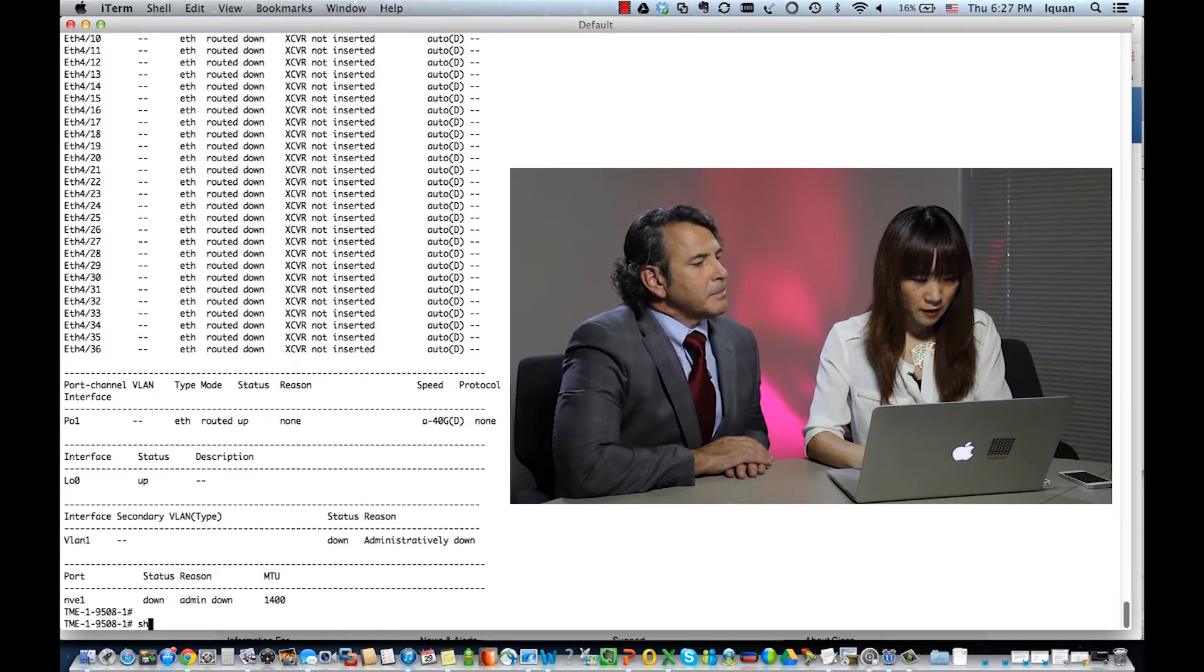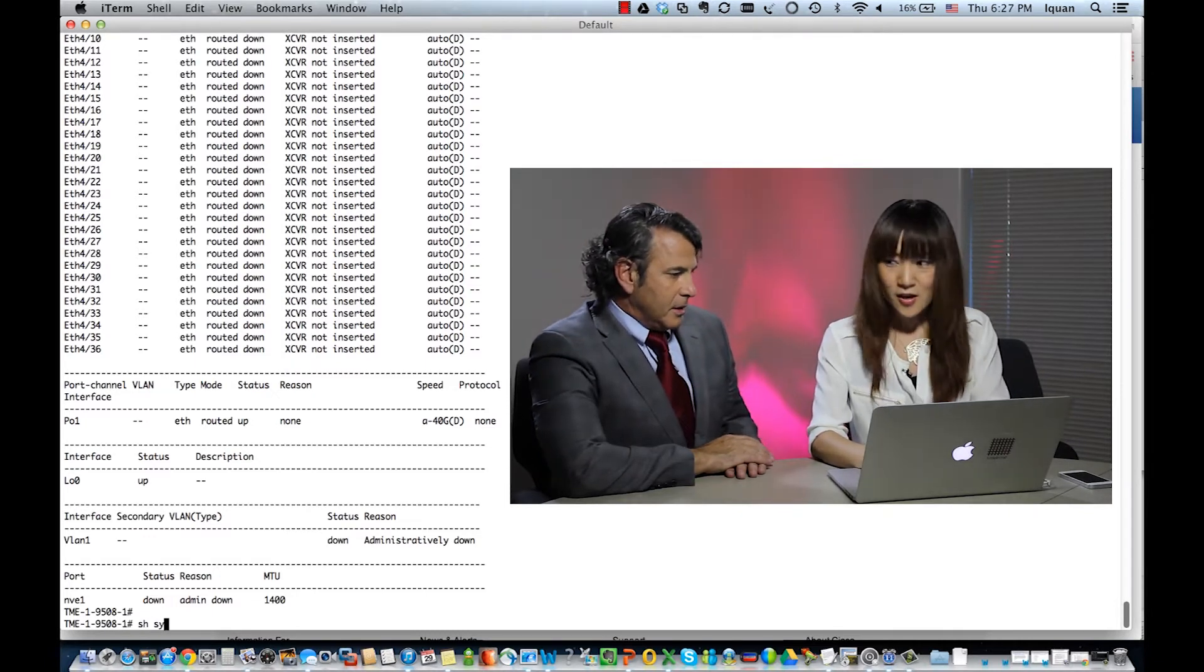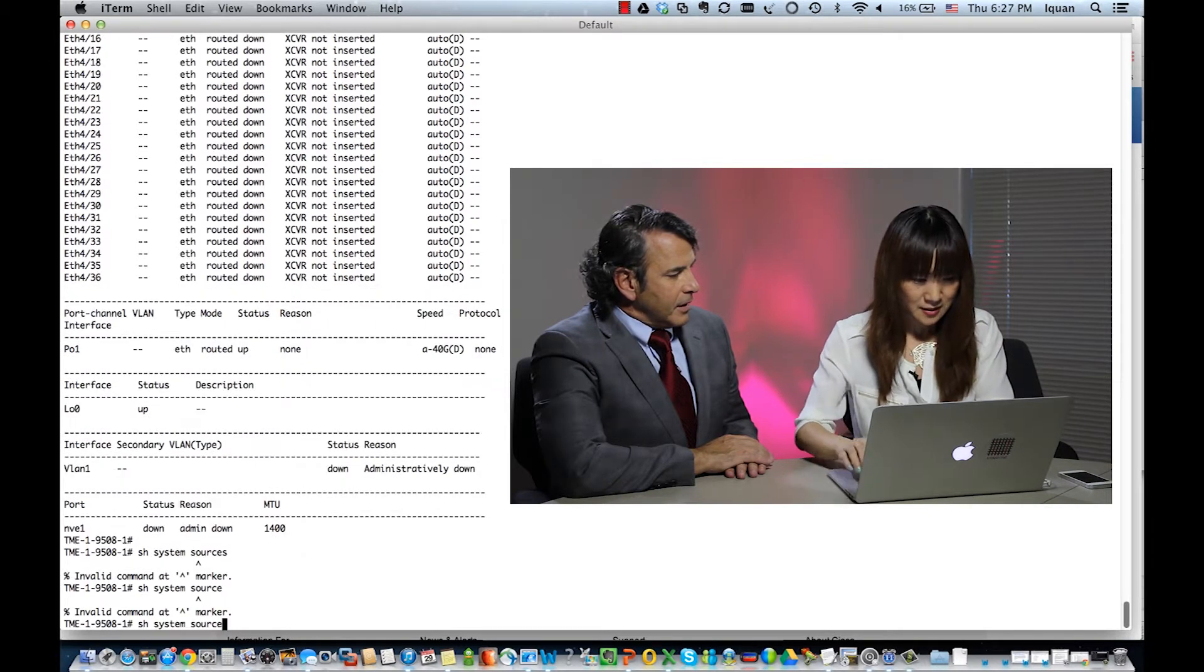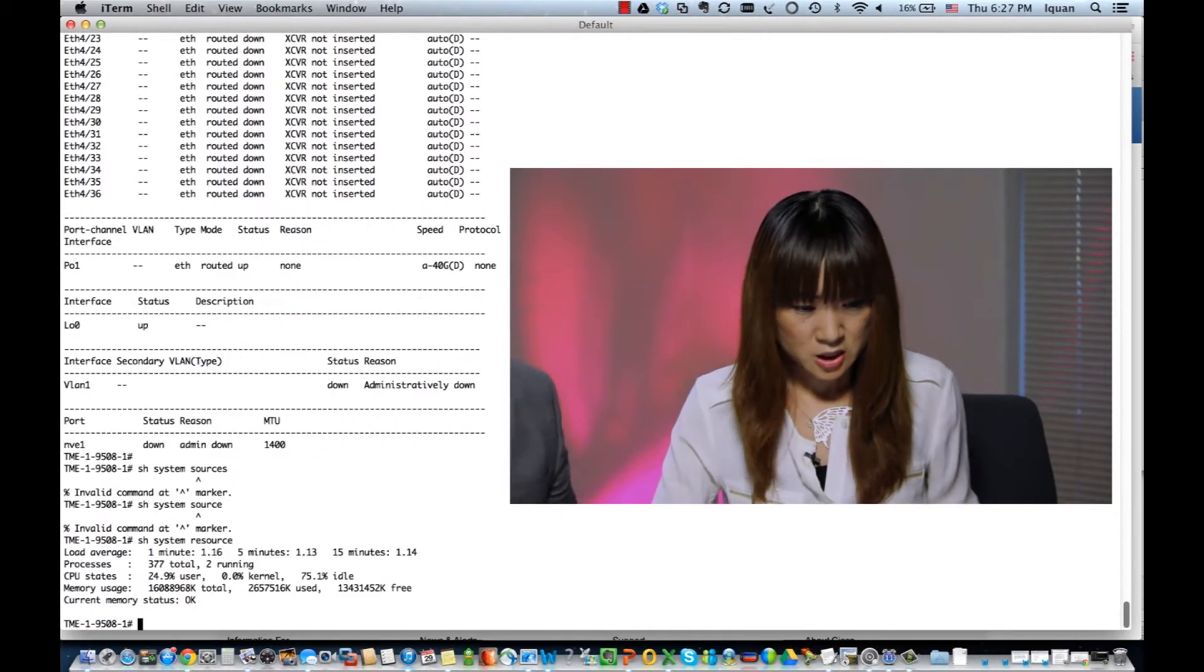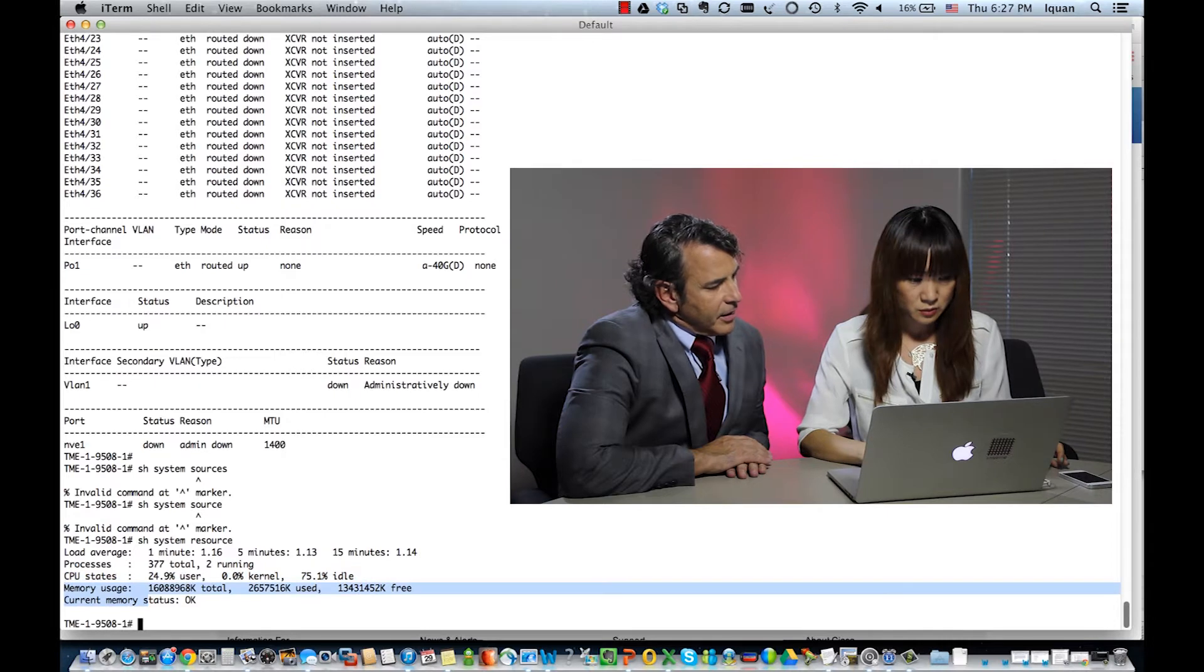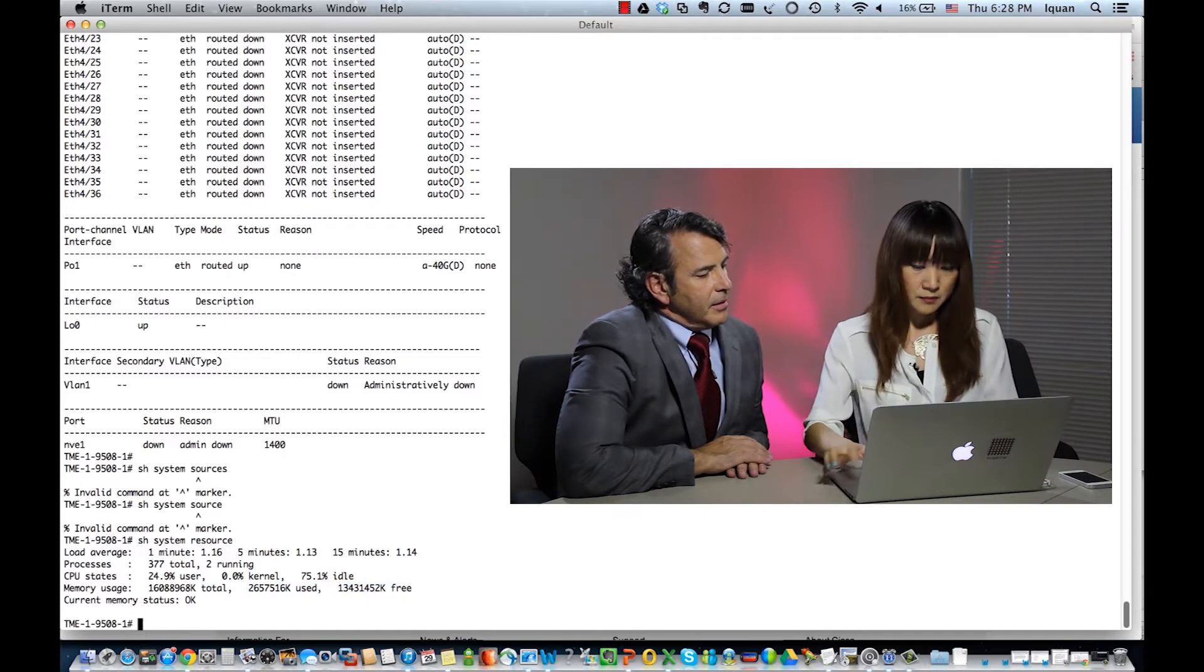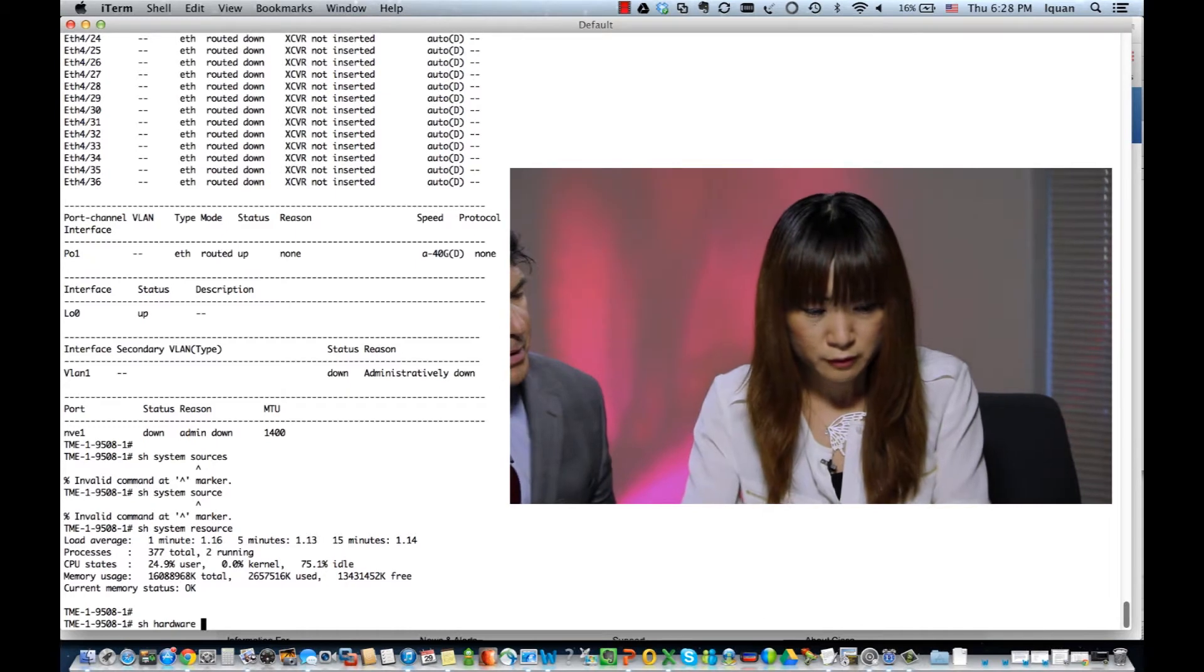So, you know when you're running network devices, you always want to monitor the system's resource utilization. This command has been there in the traditional Nexus OS. So we keep it. This command basically monitors the system resource utilization. For example, you can see CPU utilization or memory usage. It gives you the total memory size and the current used memory size or what's available for now. Very good.